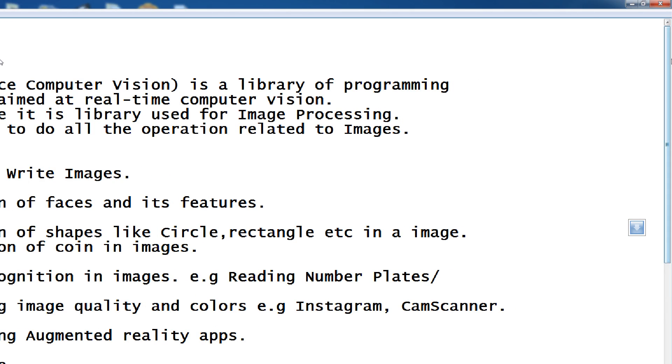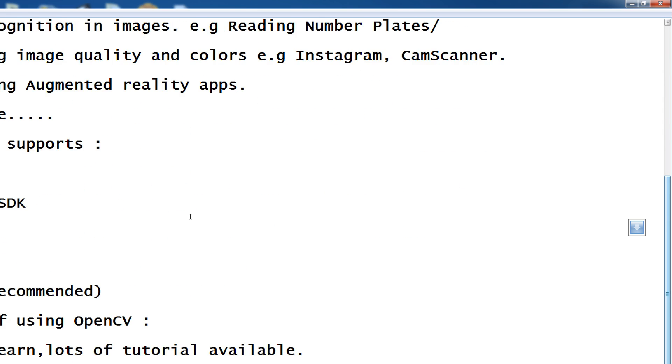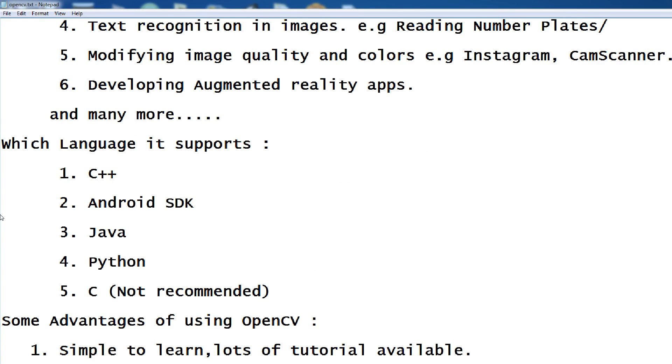Now, which language supports OpenCV? C++, Android SDK, Java, Python and C.